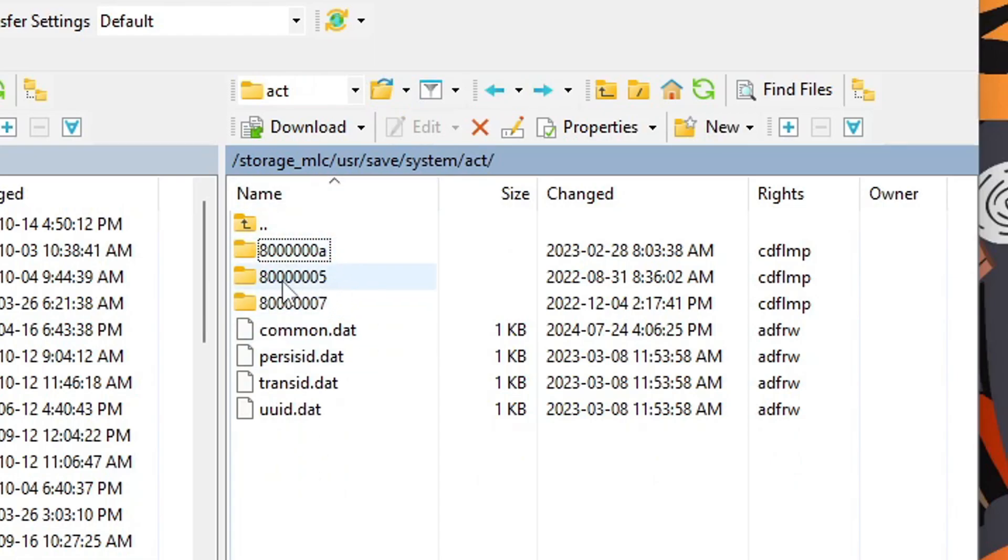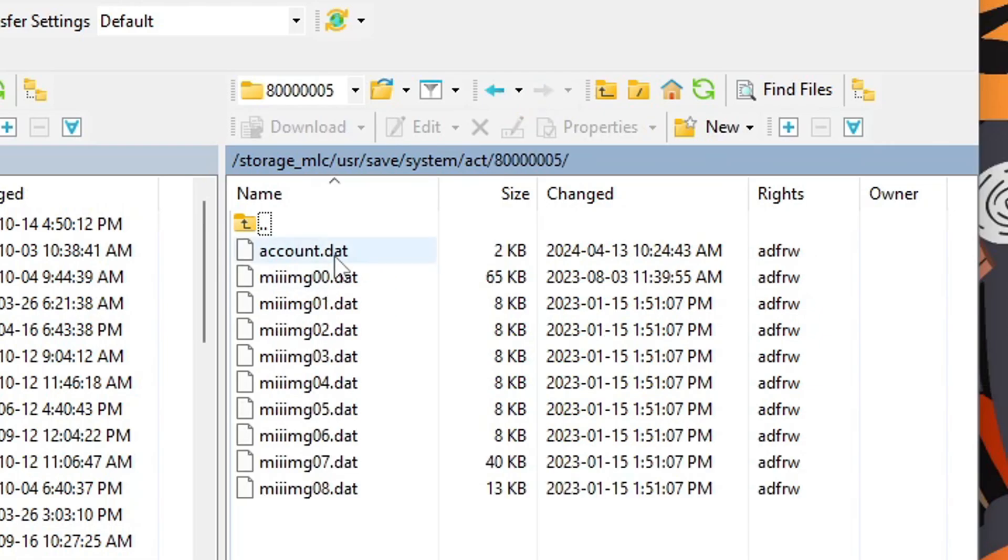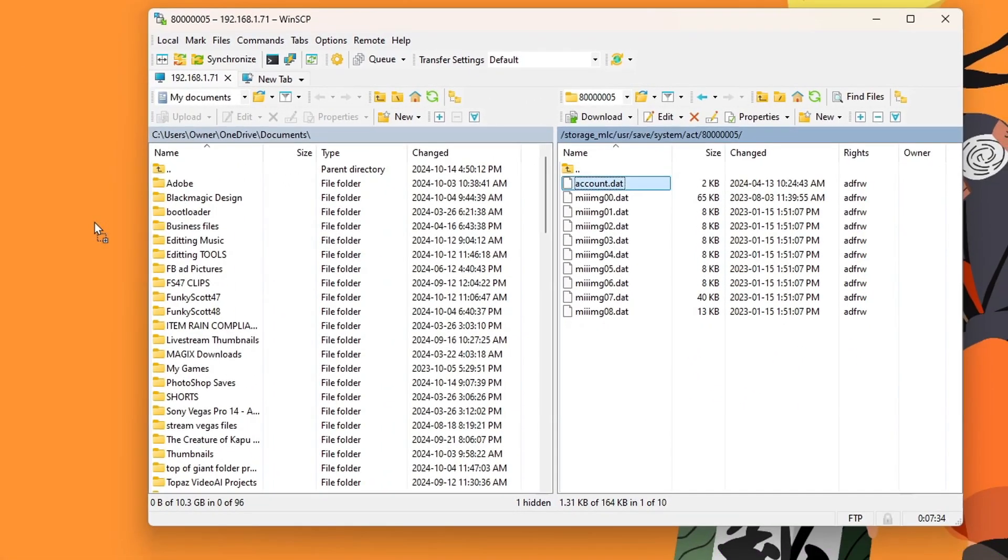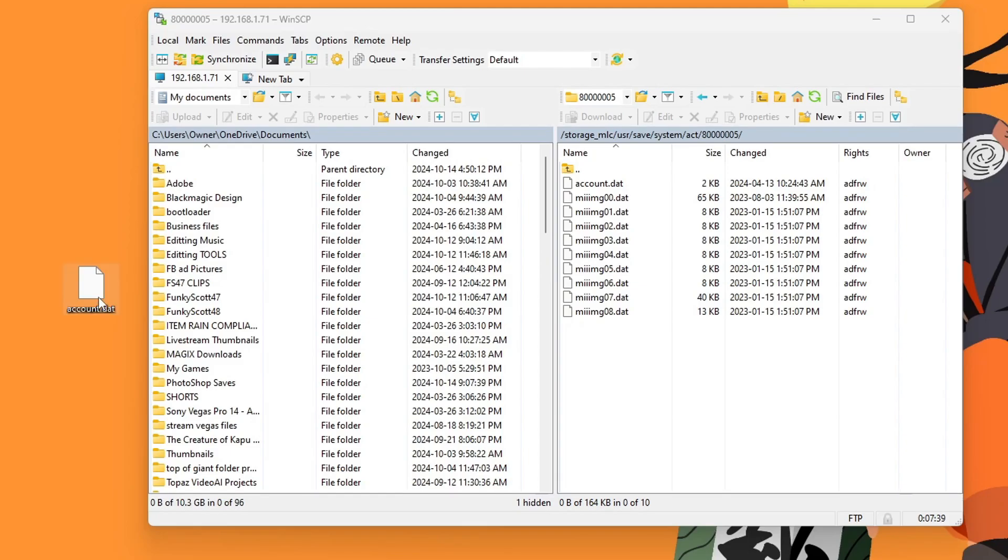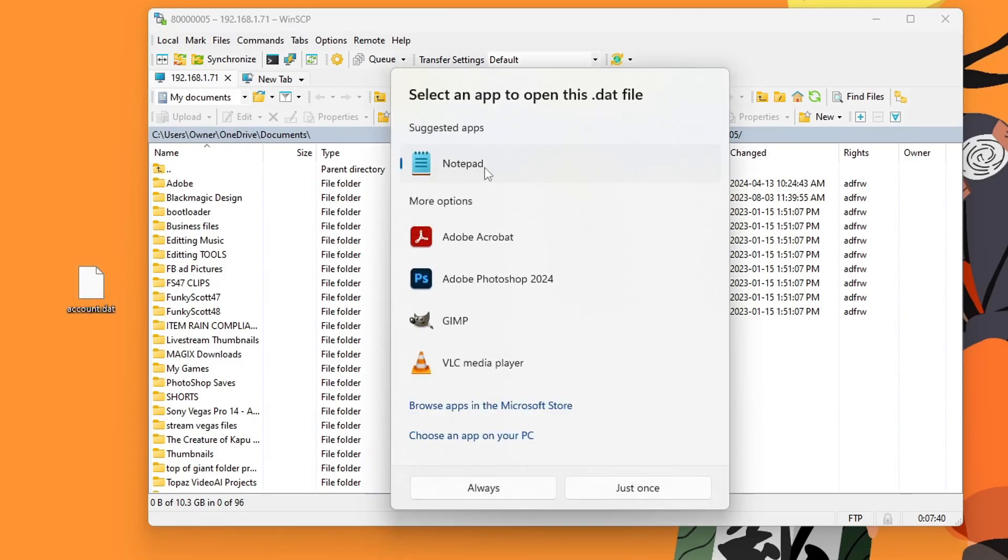So next up, I'm going to open up my 8005. So I'm going to go in there and do the same. So grab your account.dat and drag it onto your desktop, open it up with notepad.